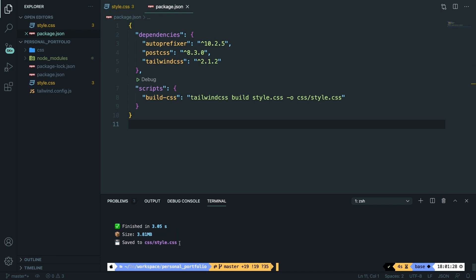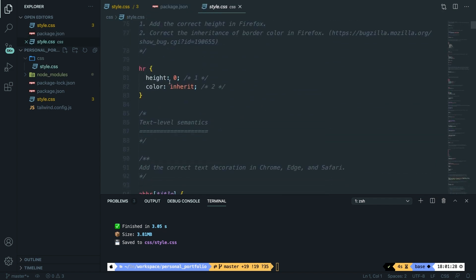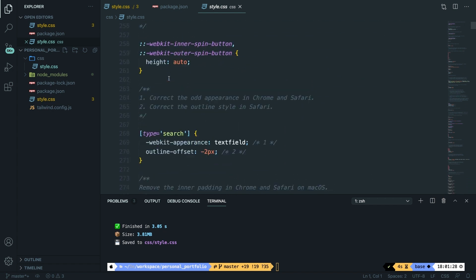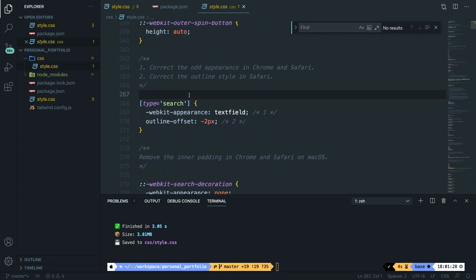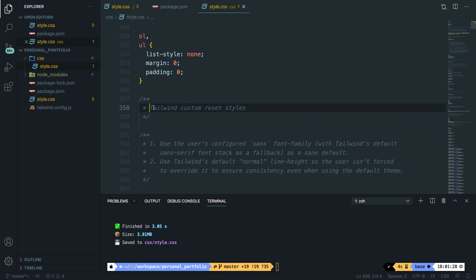Let's open the css/style.css file. You can see that we have a lot of styling in here. To make sure it is Tailwind, let's press Command/Control+F and search for tailwind — and you can see the Tailwind custom reset styles have been added.